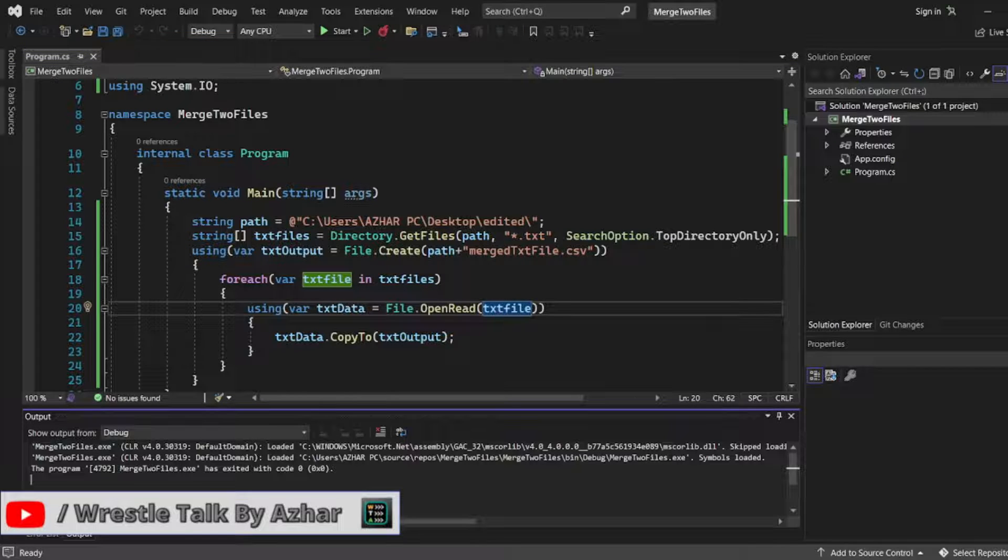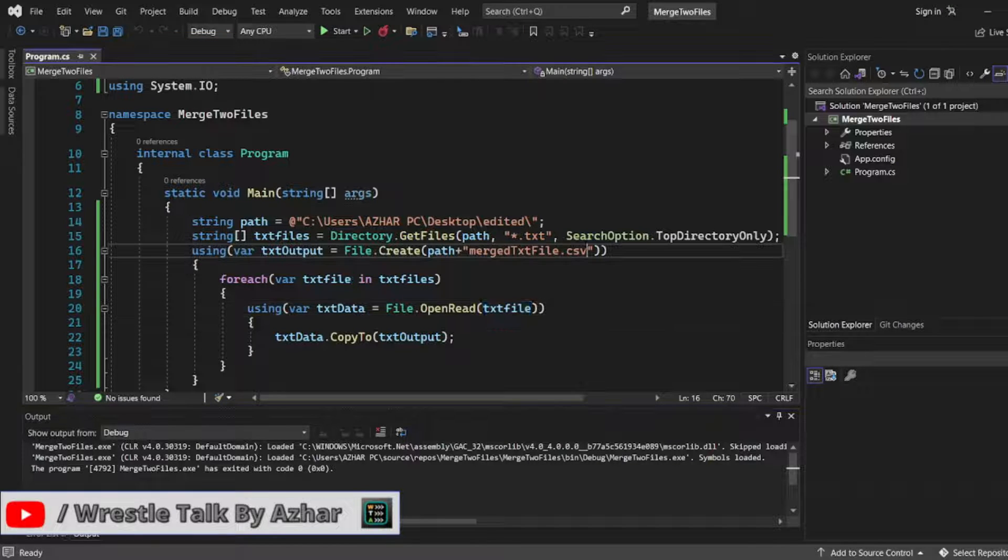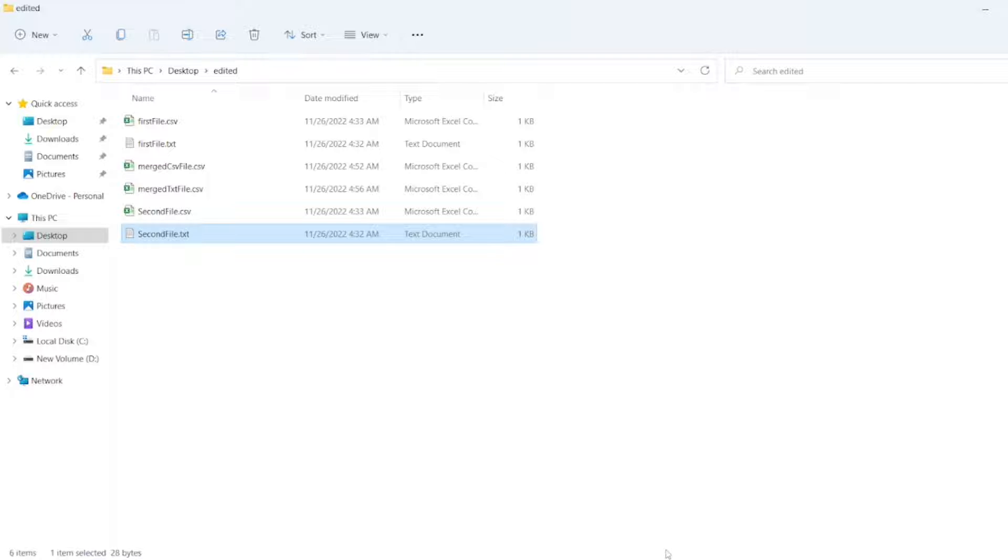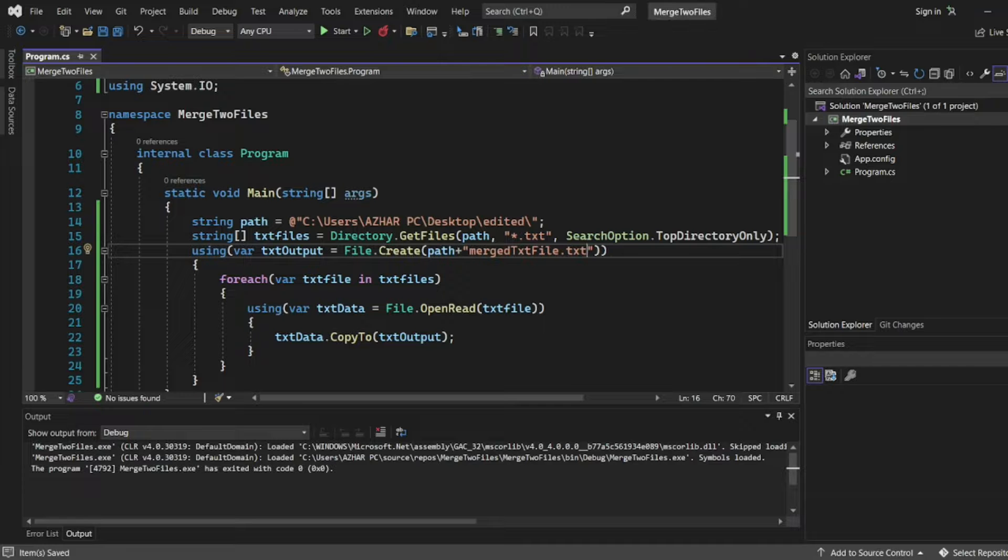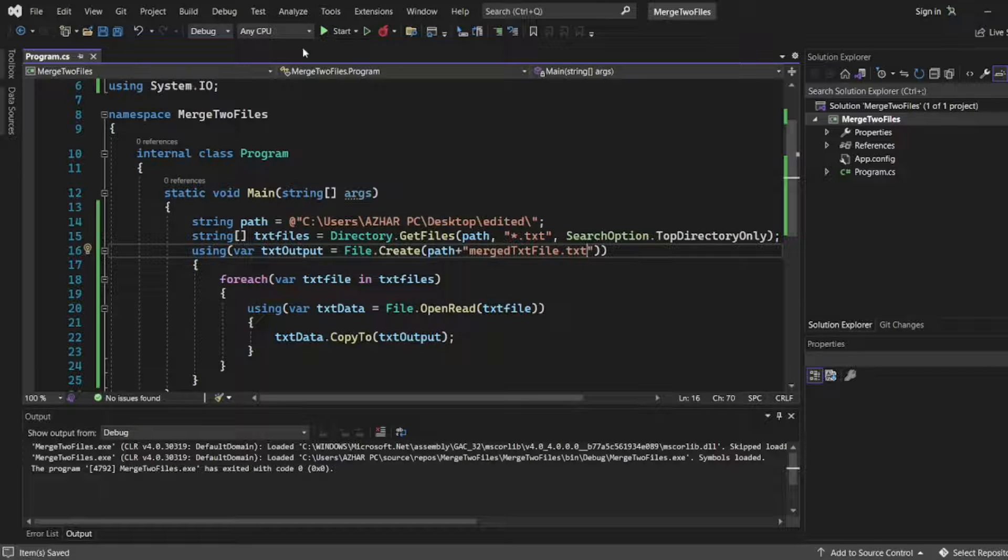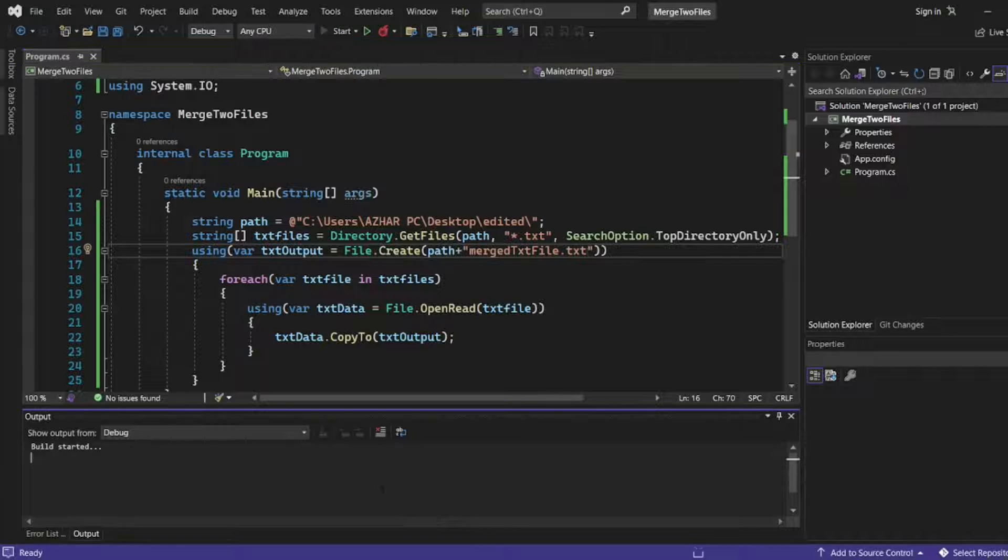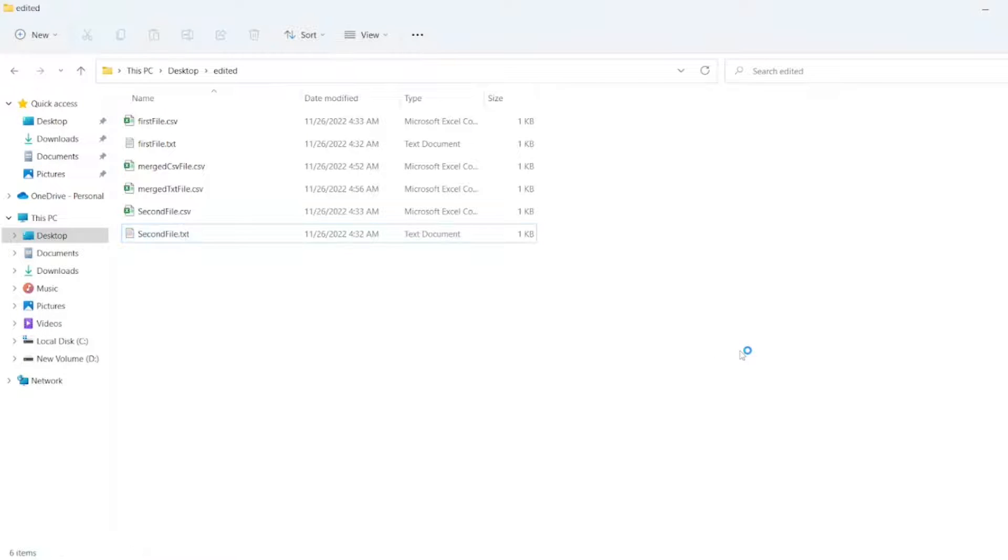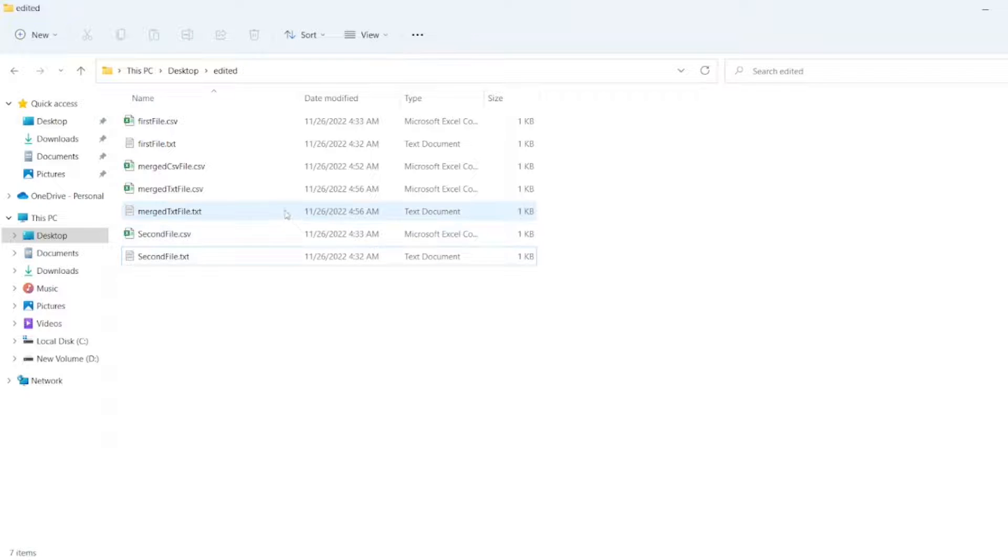Let me add txt here. Now let me execute it. Let me run start. Two txt files are there. You should see the merge txt file. Let me double click it.